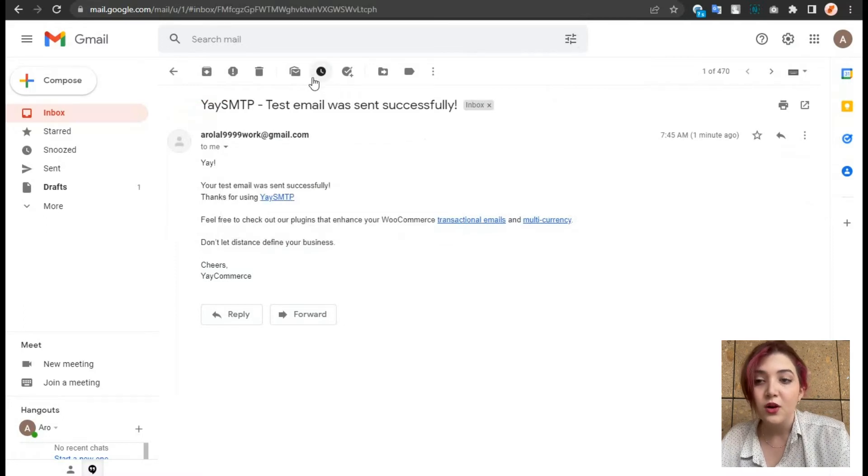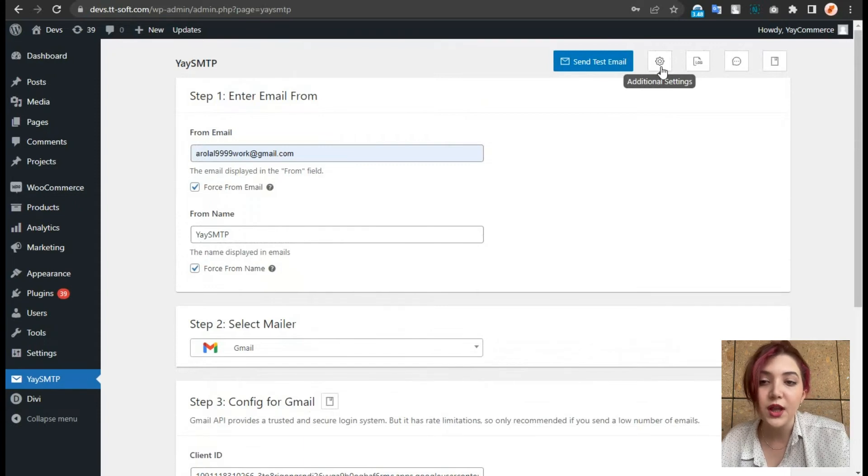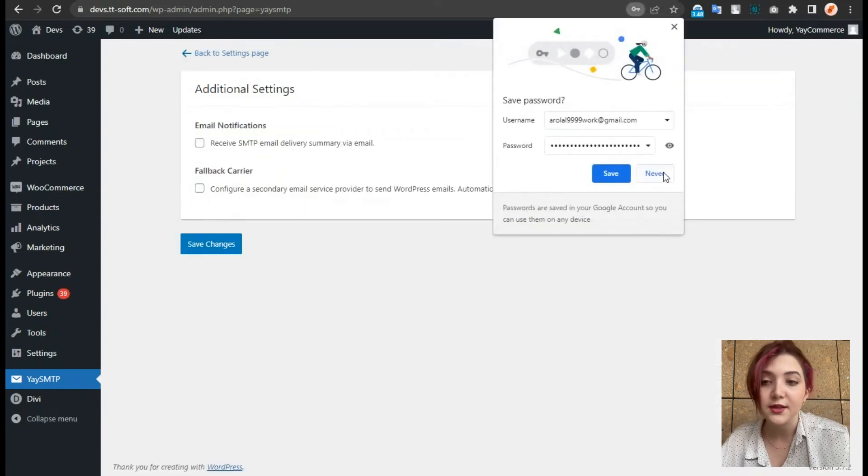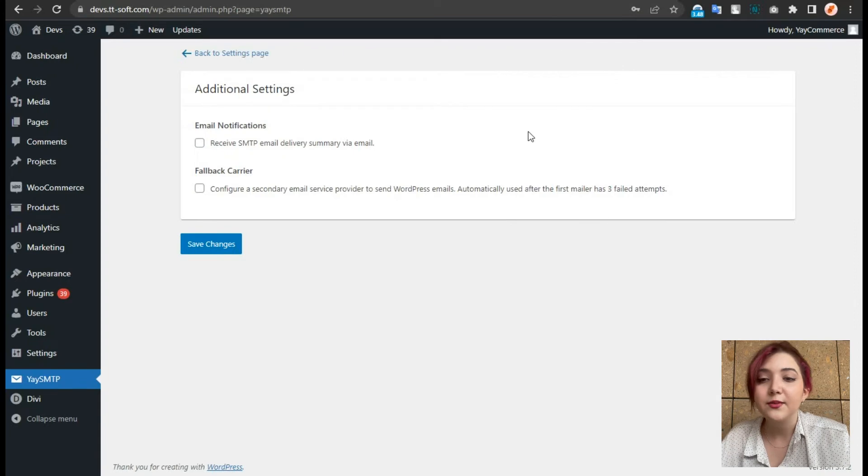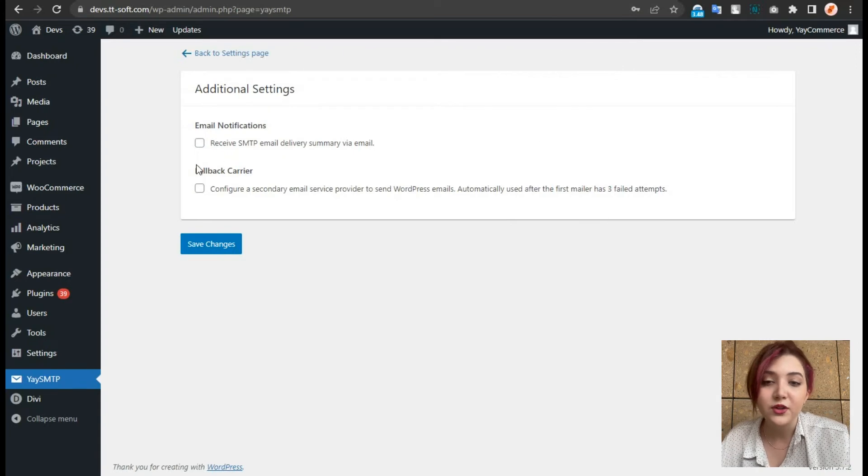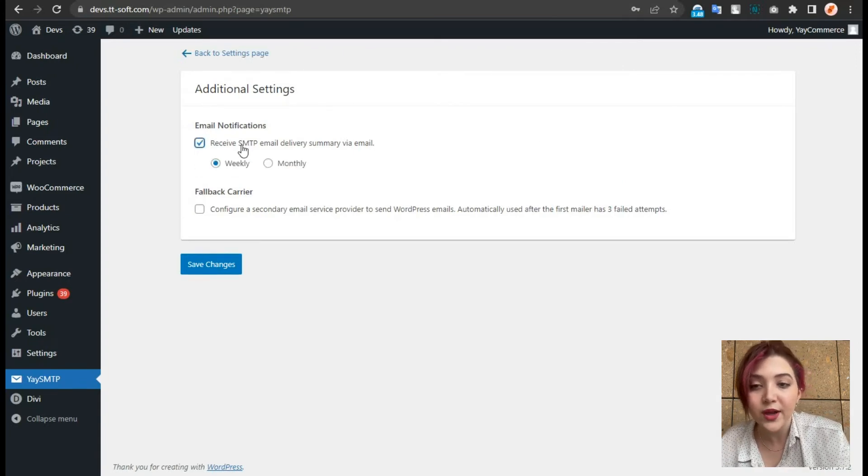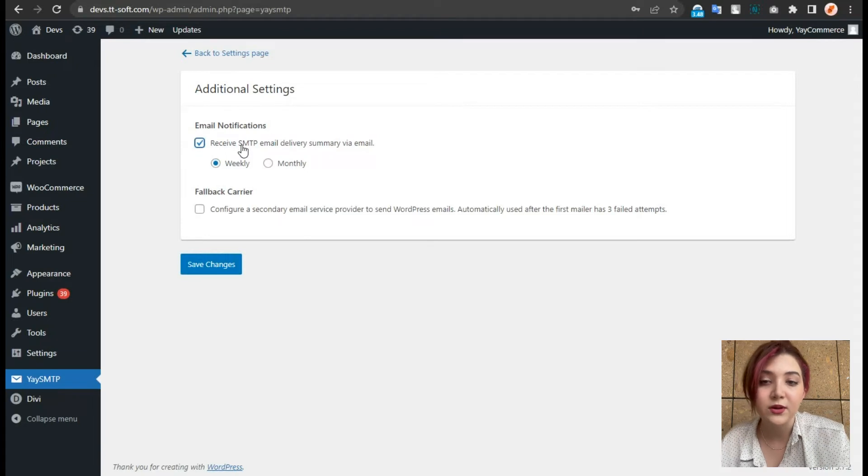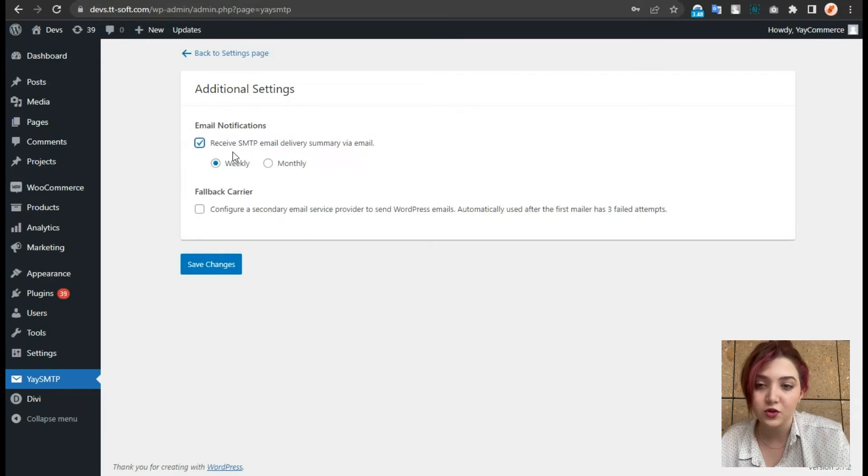Over here, we have additional settings in the dashboard, which allows us options such as Receive SMTP email delivery summary, which basically will send us some statistics, how many mails were sent and failed, etc.